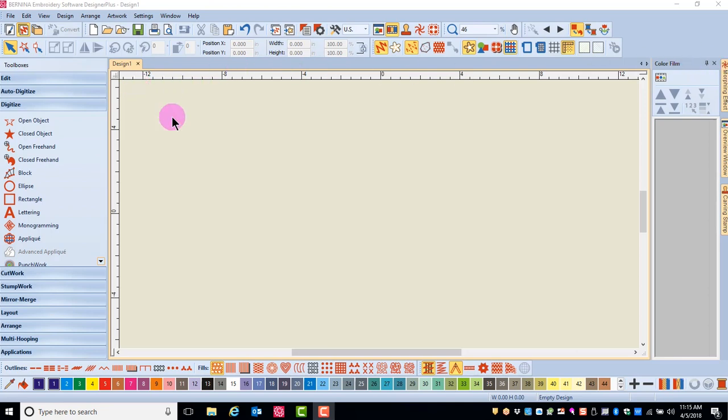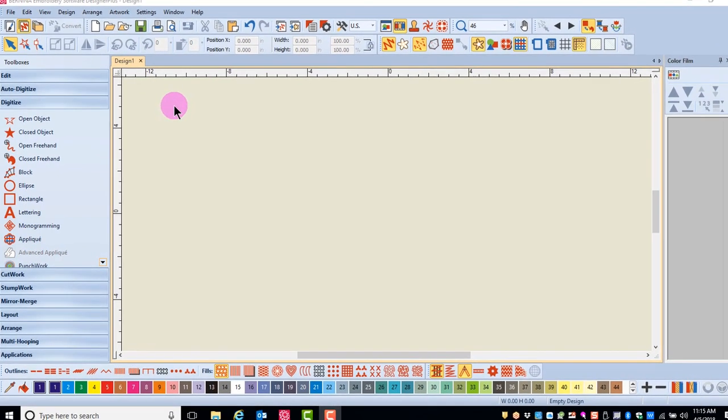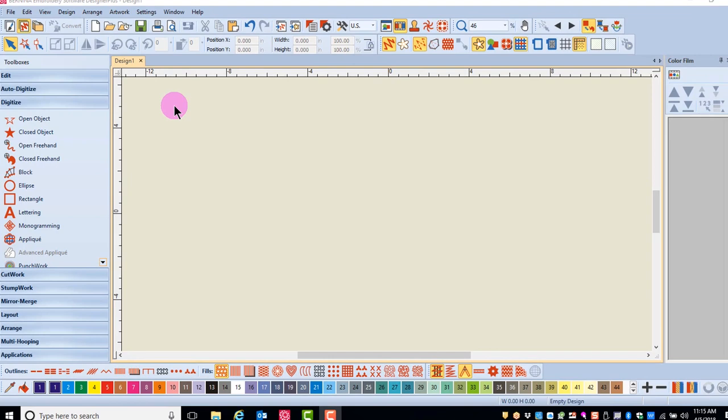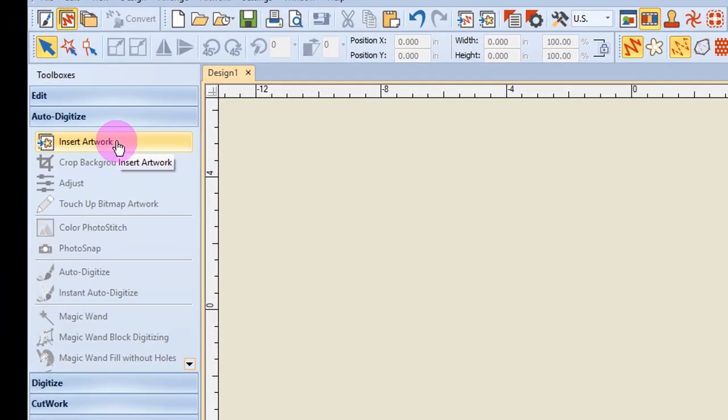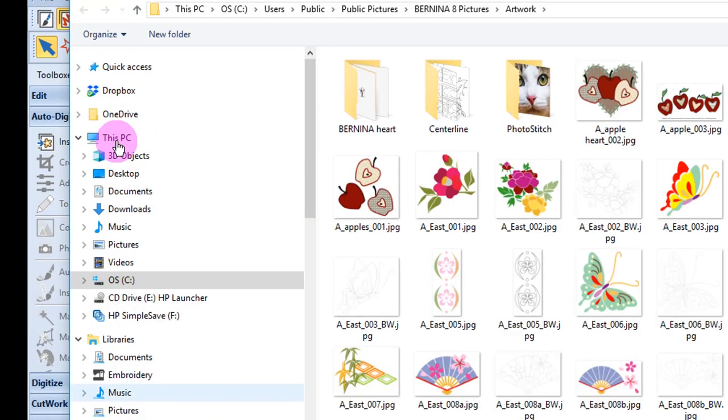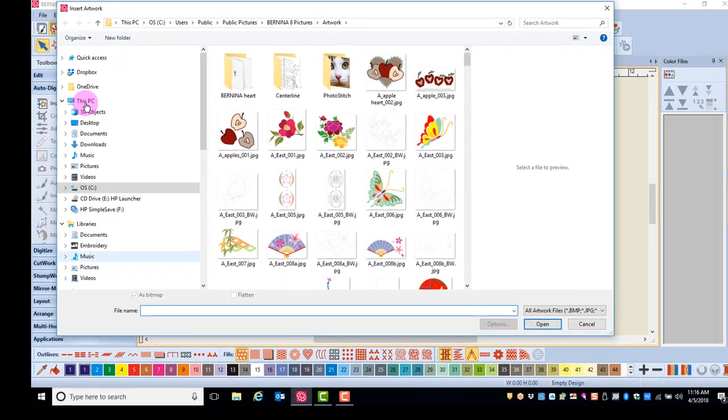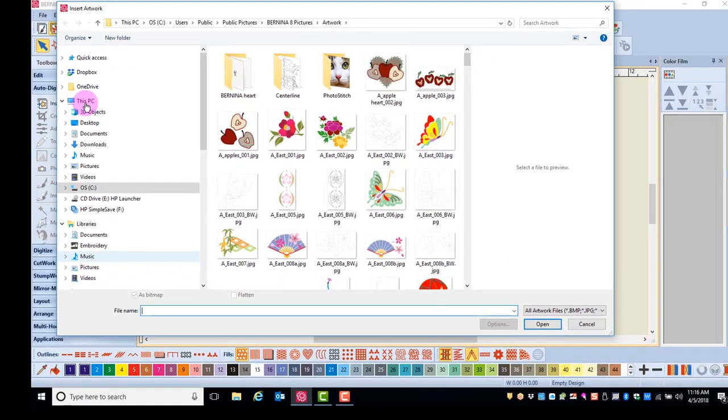First, let's look at the tools in the auto-digitize toolbox that can help prepare your artwork for automatic digitizing. The Insert Artwork icon will open a dialog box that allows you to navigate to the artwork that is either built into the software, has been scanned and saved on your computer, or that you have downloaded from an internet site.